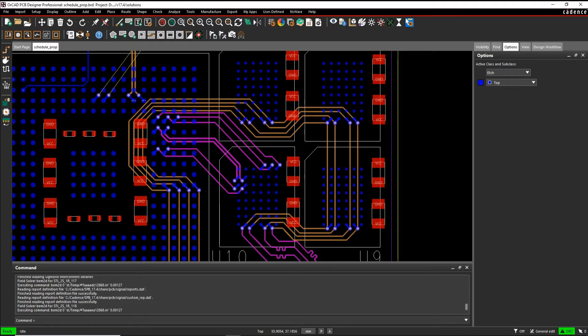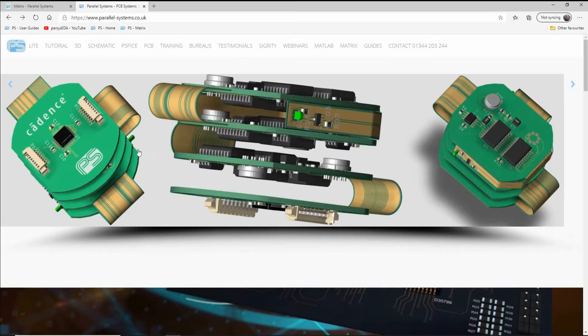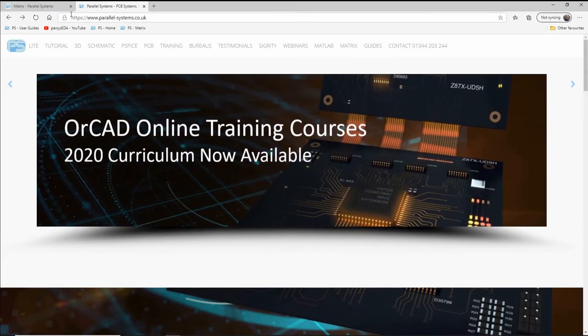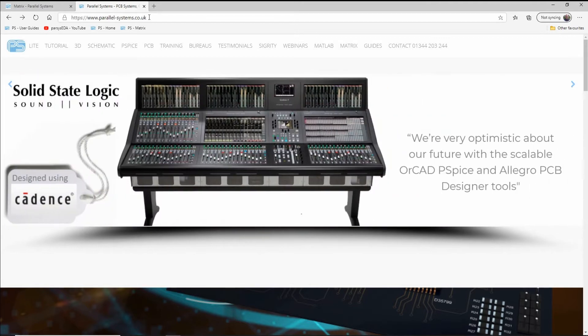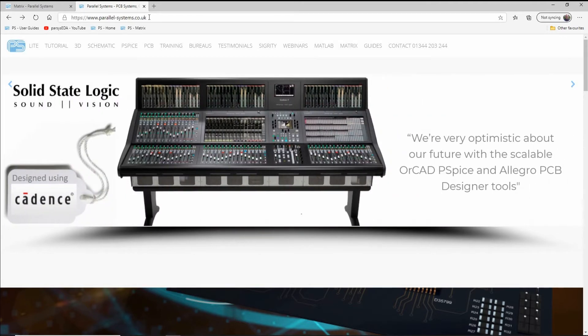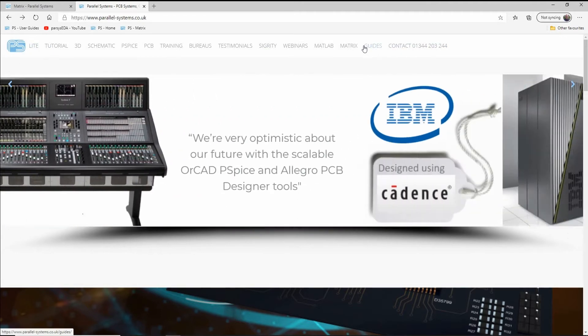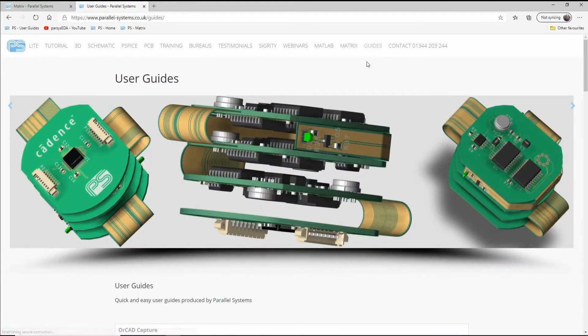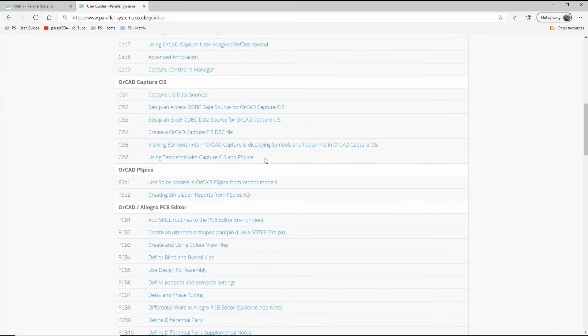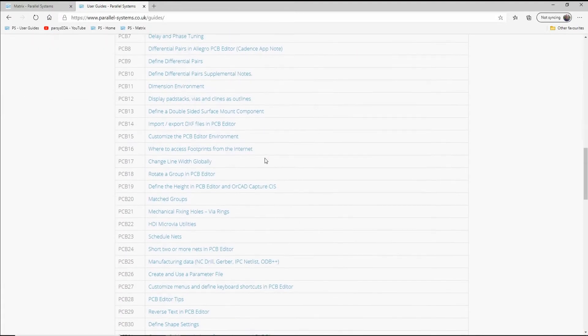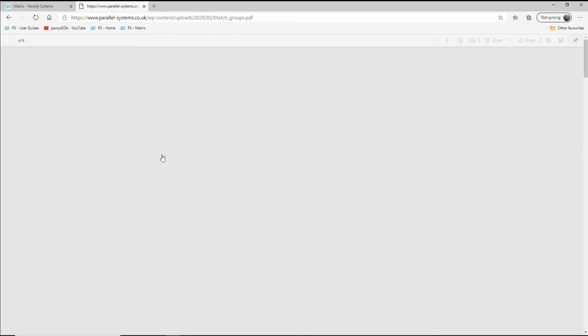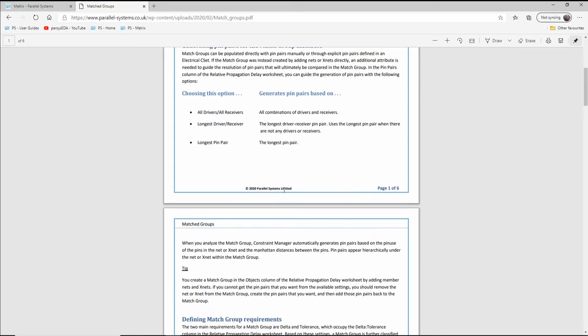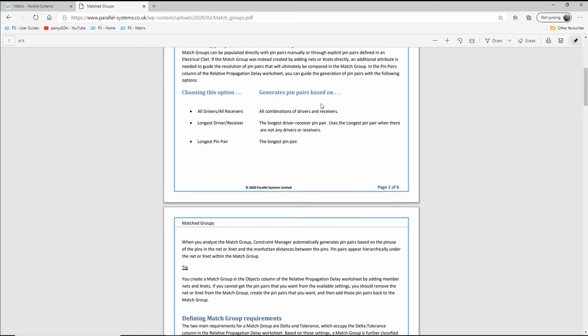There's a couple of different options for the match groups, so what I would recommend to start off is if you go to the webpage, parallel-systems.co.uk or orcad.co.uk. Along the top we've got this guides link, this takes us to some user guides which are really useful. If we look at PCB 20, there's a match groups user guide which talks you through the process of what a match group is, what you want to do, and what the different options are for generating pin pairs based on all drivers, receivers, or long drivers.